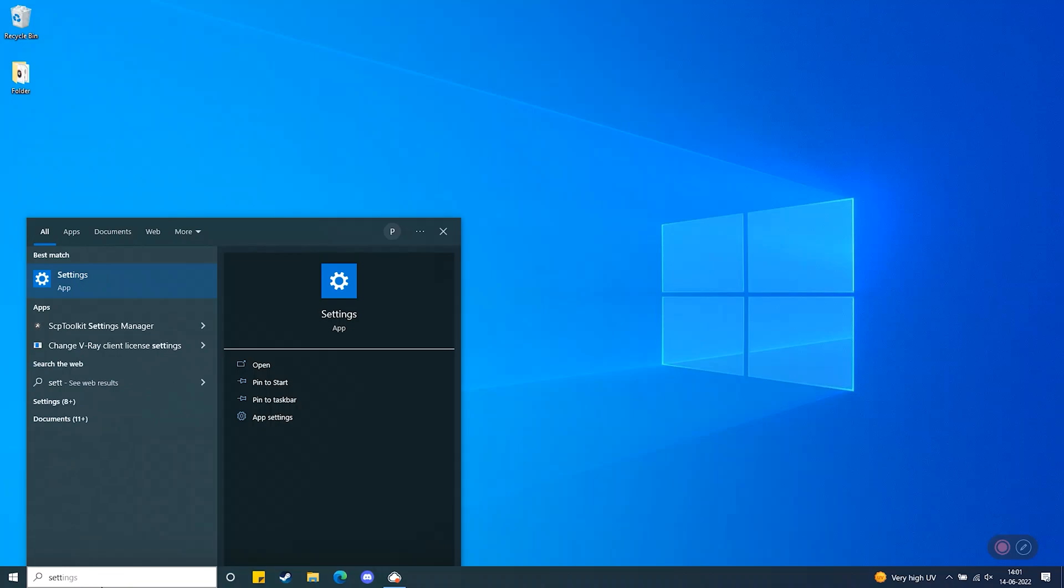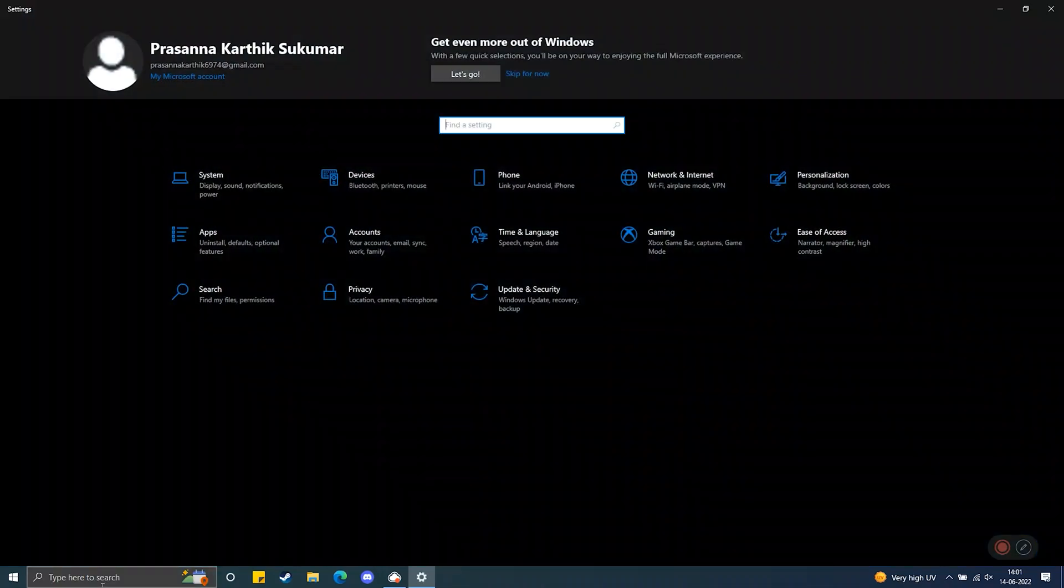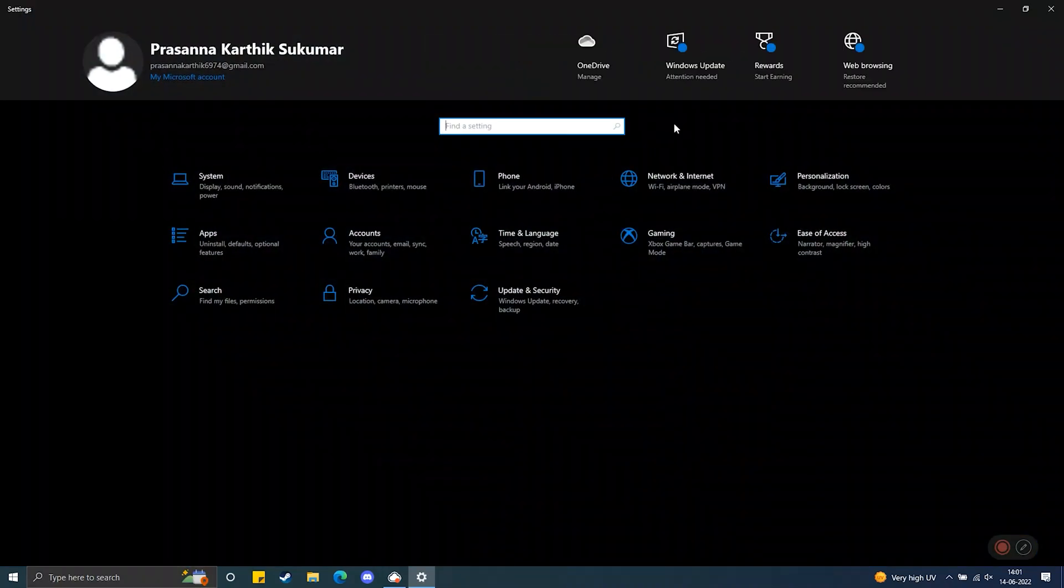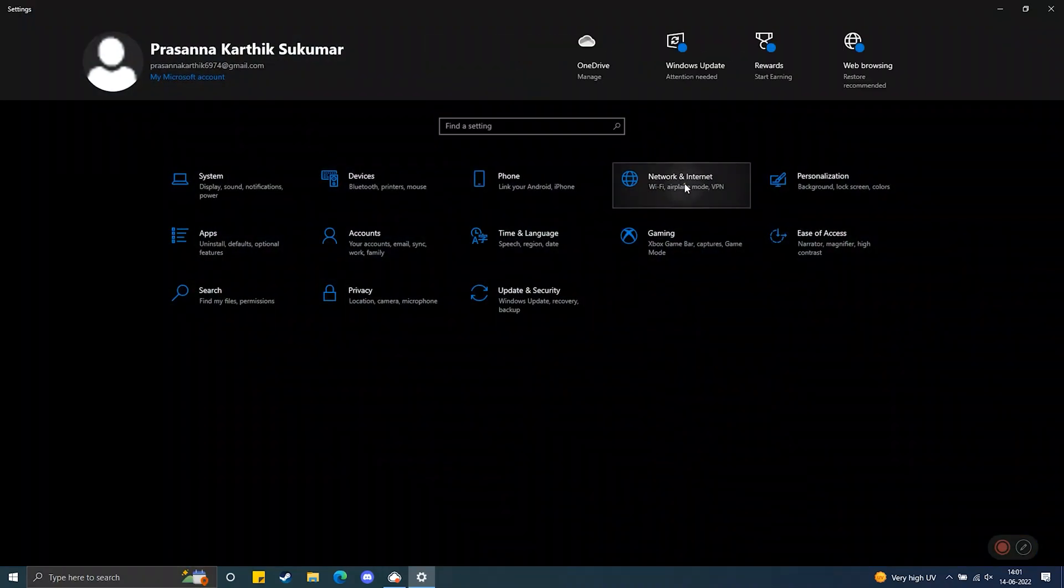Sometimes the wrong proxy settings could be the cause of this error. Step 1: Open settings, then click on network and internet tab.